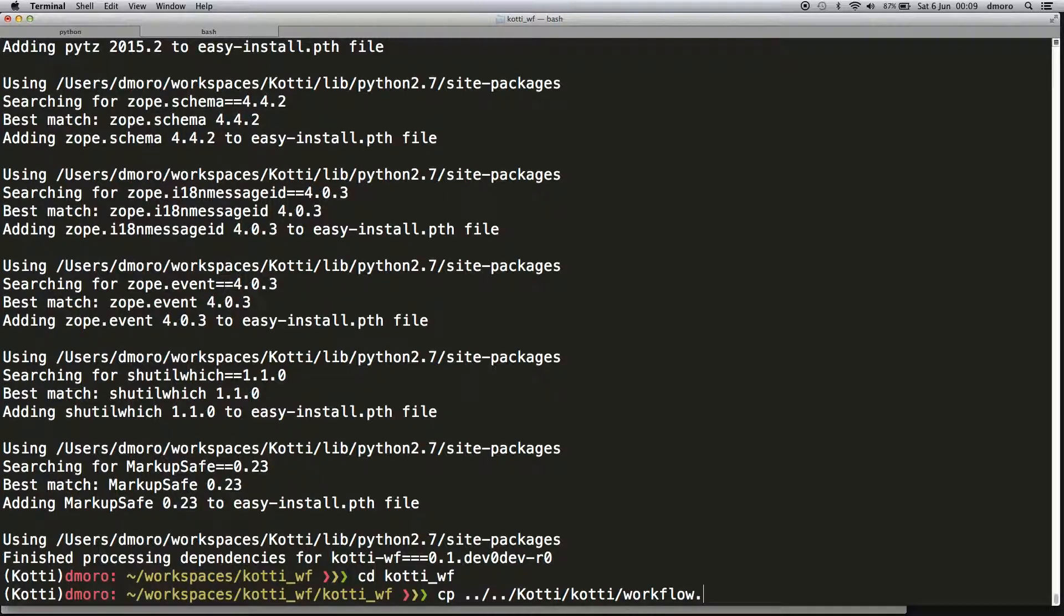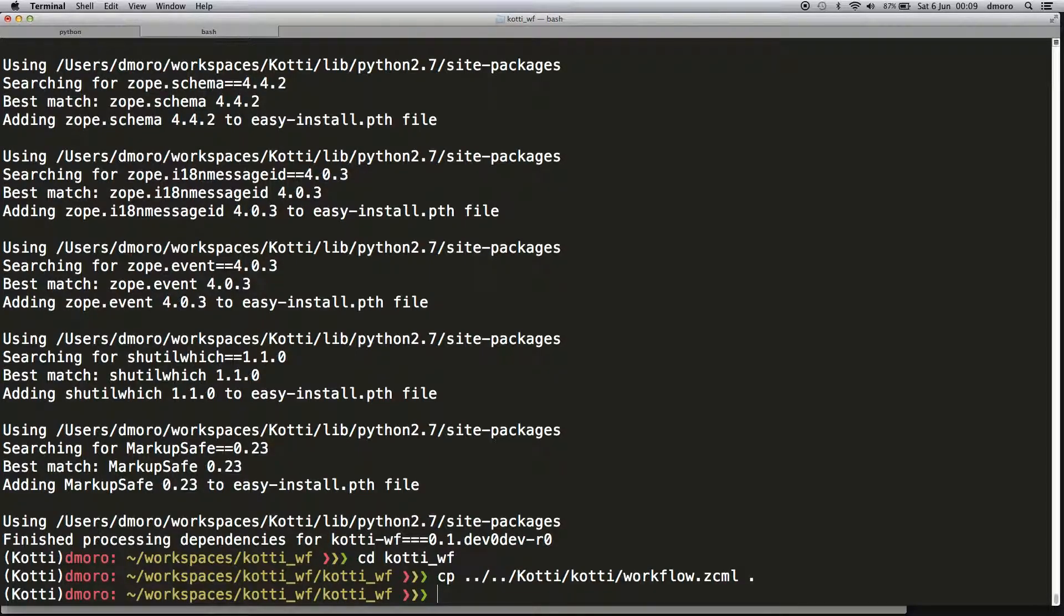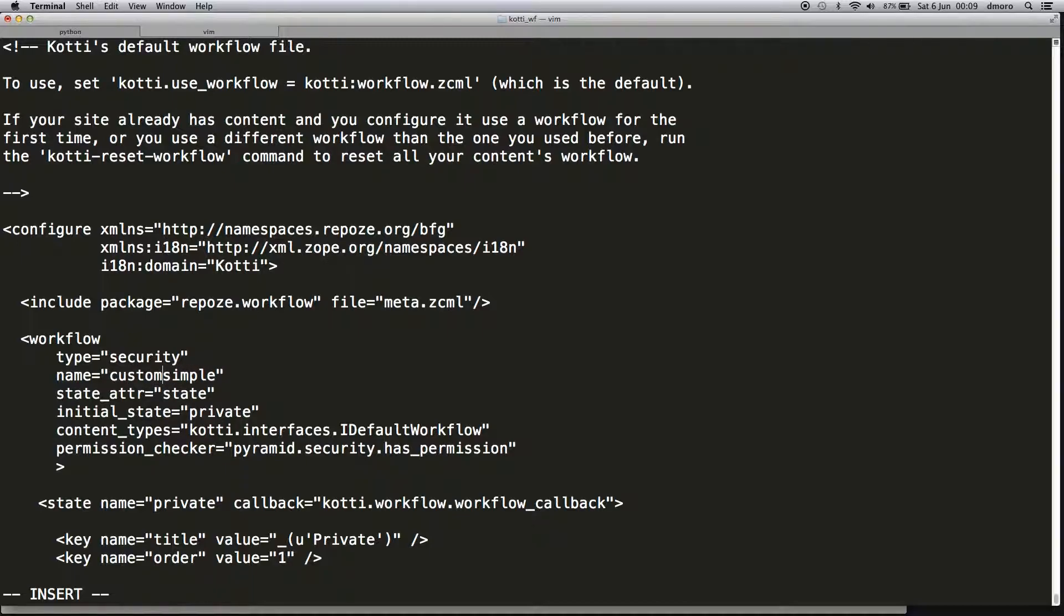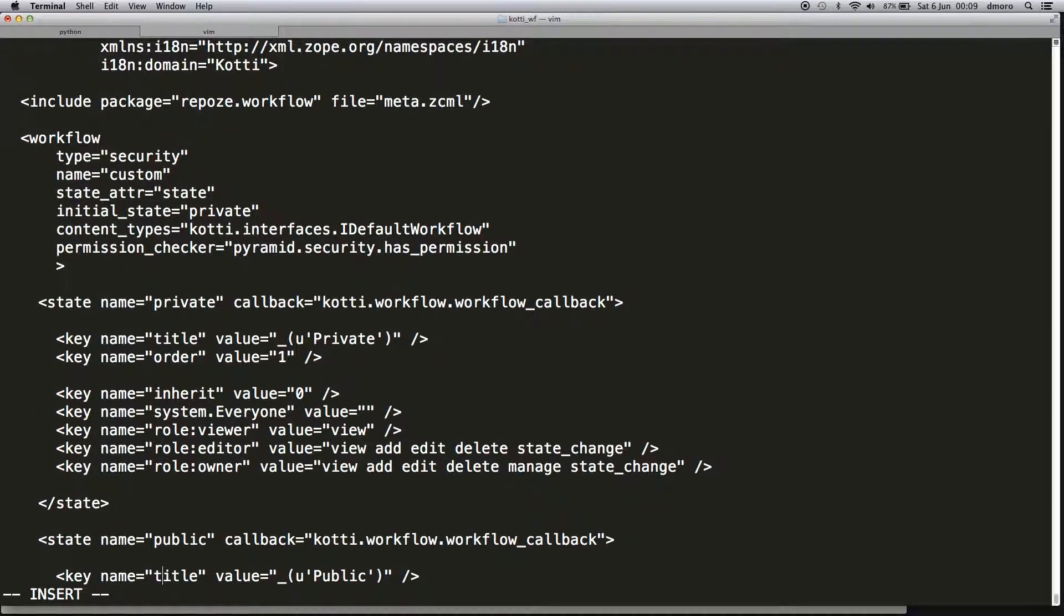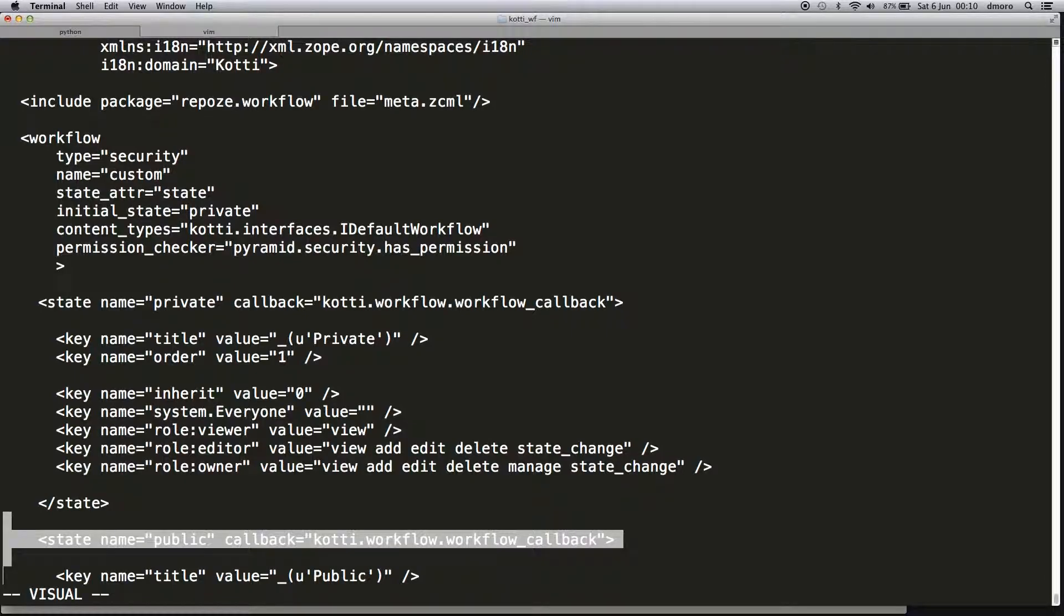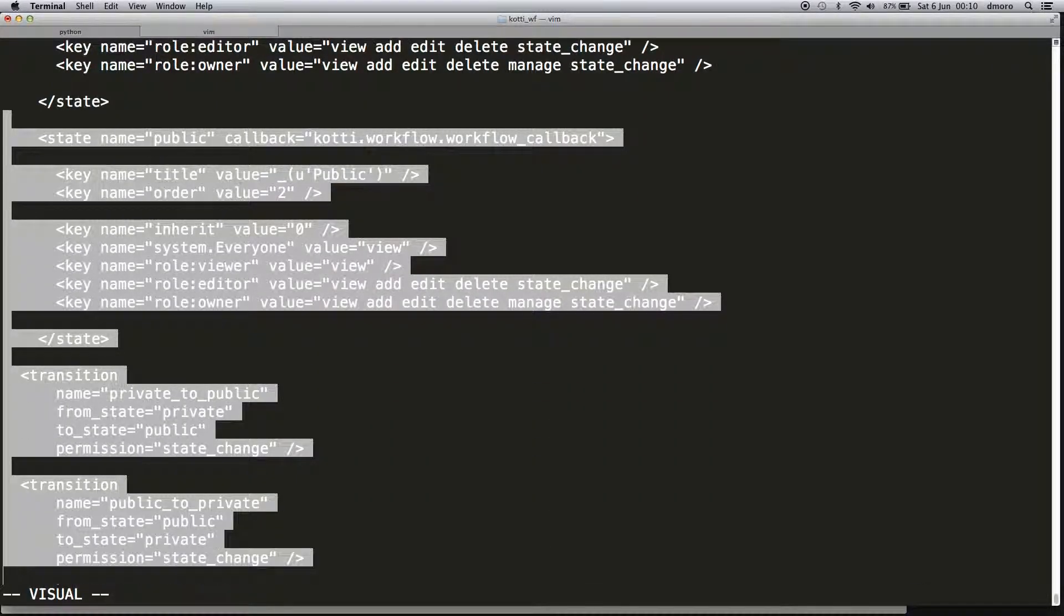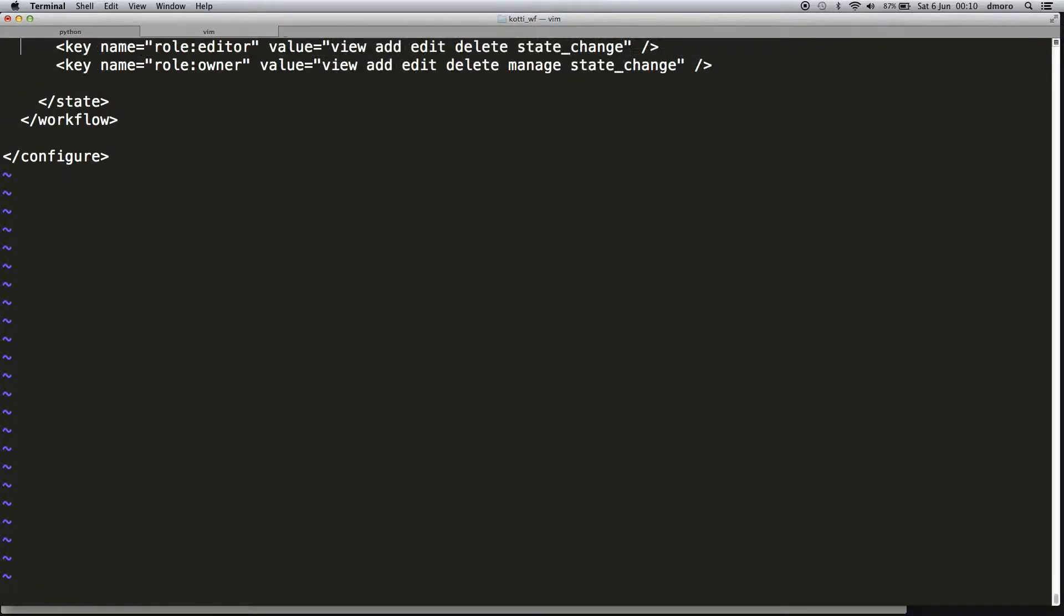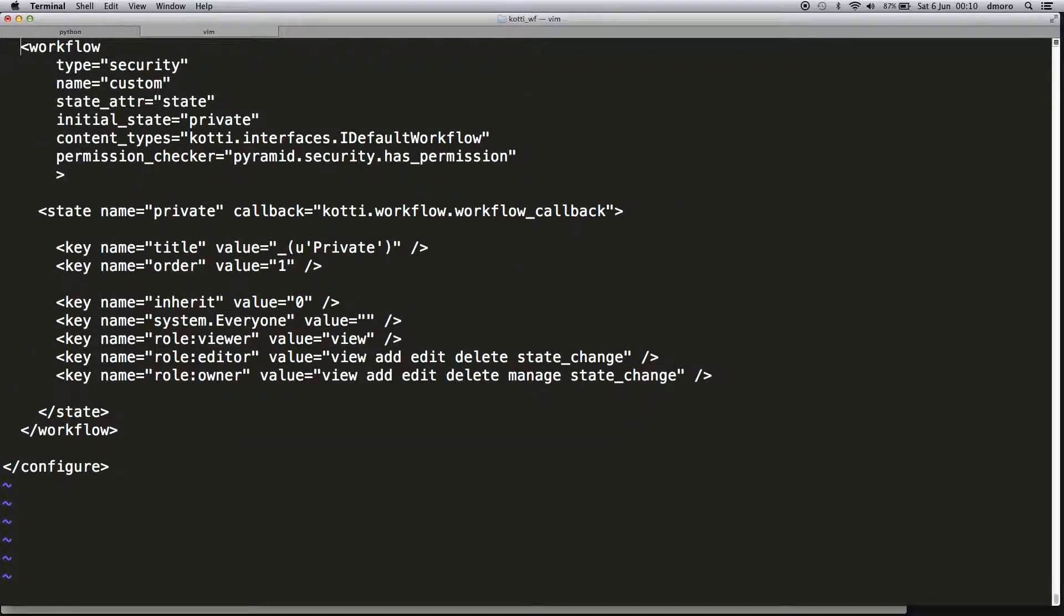The workflow definition is just an XML file. Let's change it—we're going to create a new workflow called custom_monostate_workflow with only private and published states, so no public state and no transitions. Our contents will be private by default without any transition to the public state.